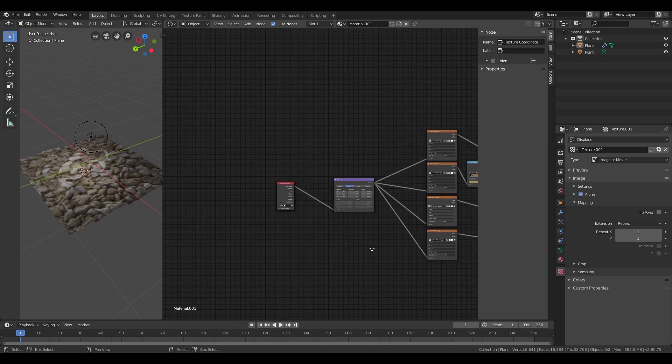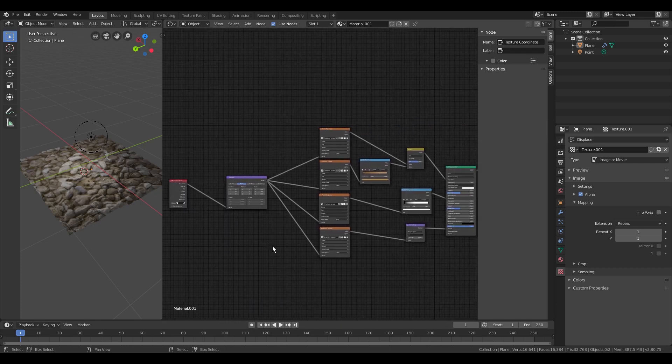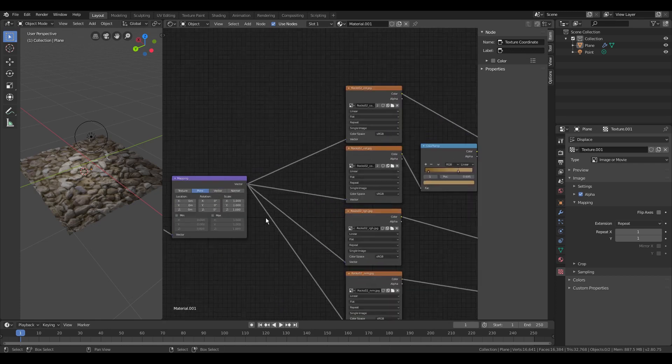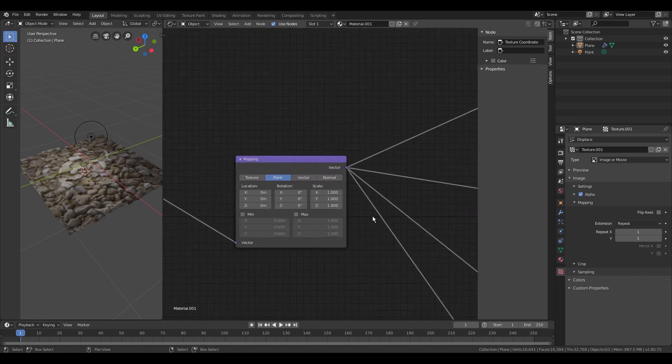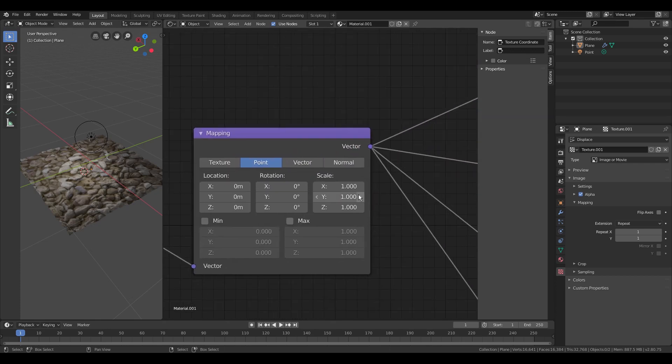Now you are able to control the scale of the texture by changing the scale value on the texture coordinate.